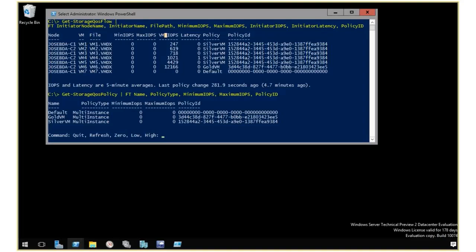I have actually mapped that to the name of the policy, which I can get through get storage Quas policy. So it's down here that I have the policy list. Just a get storage Quas policy with a few fields here. I have a name of the policy, the type, the current limit.